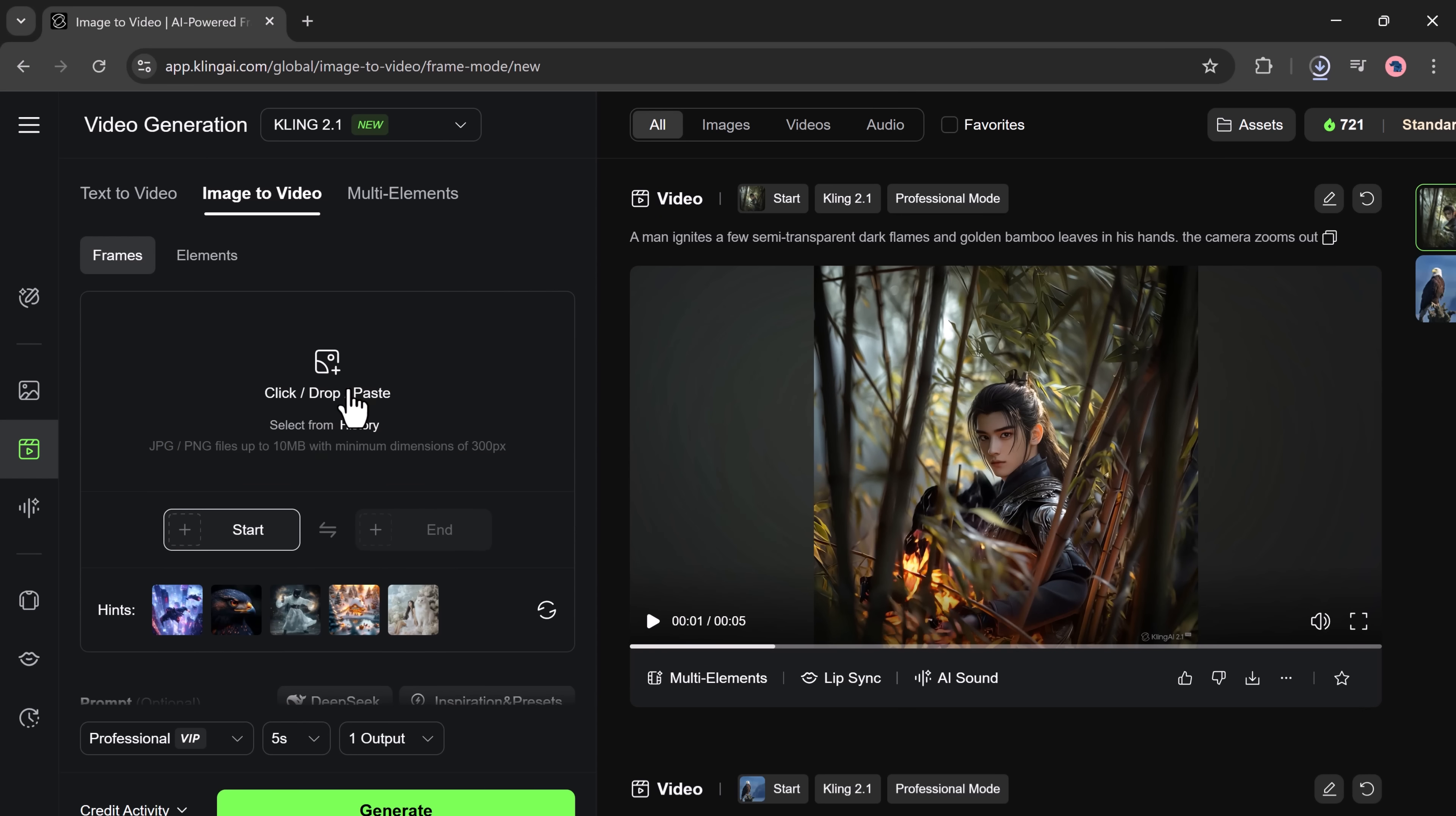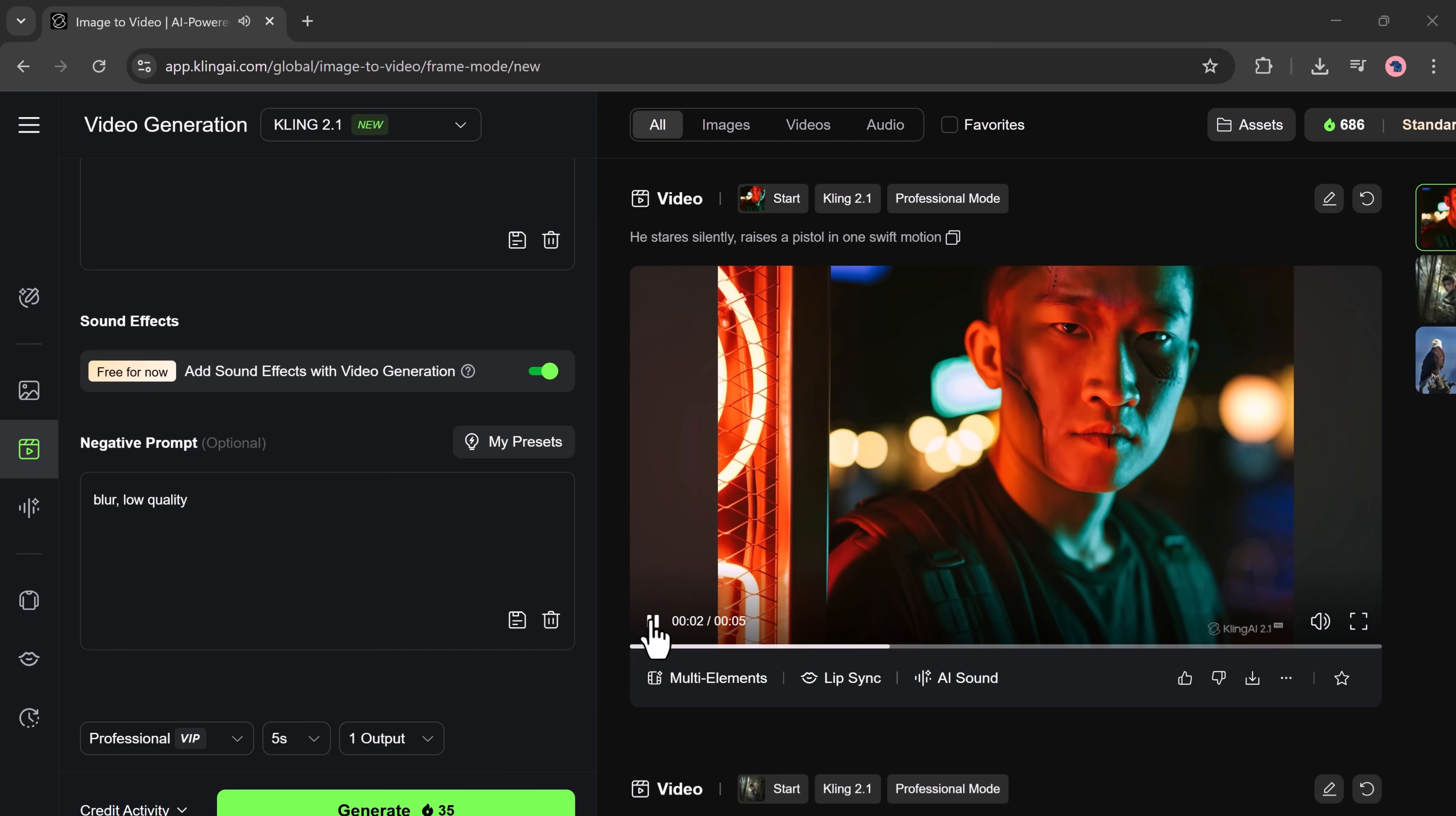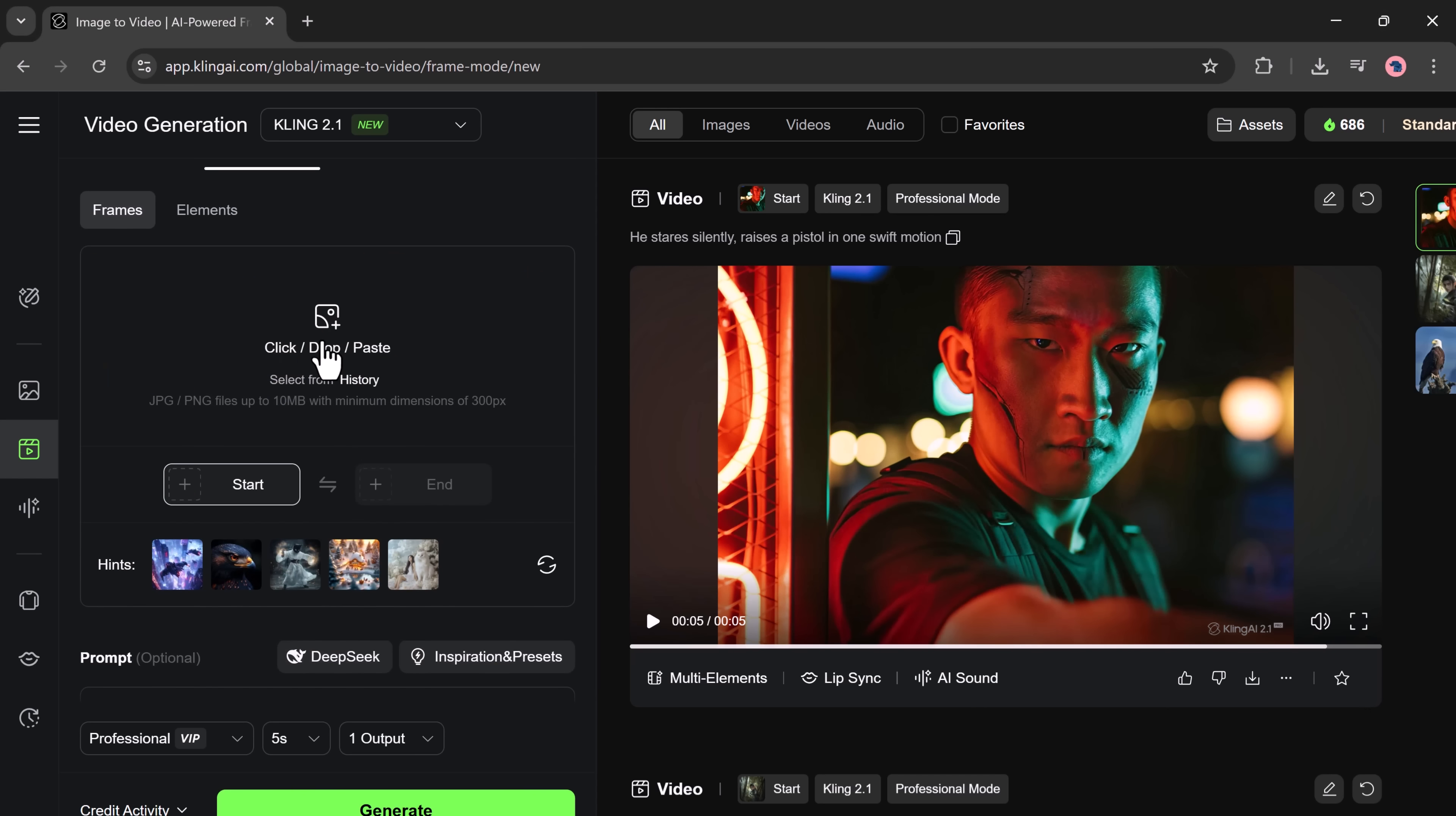Let's try something action-based. I'm uploading another photo and writing this prompt: he stares silently, raises a pistol in one swift motion. Click Generate. The video is ready. And even though the character isn't showing the pistol directly, probably due to content moderation, the expressions and movements are very realistic. You can feel the tension in the scene.